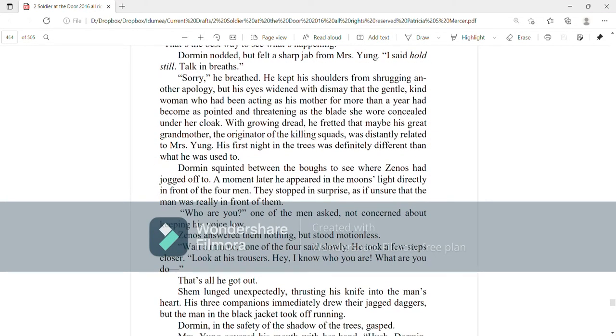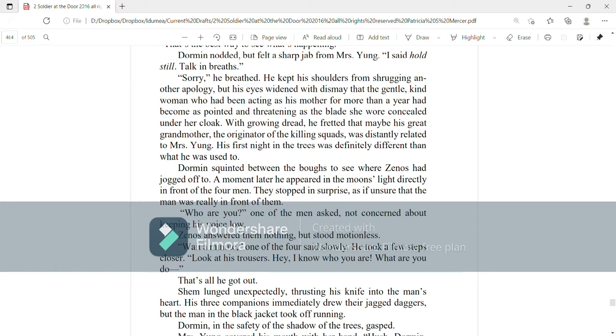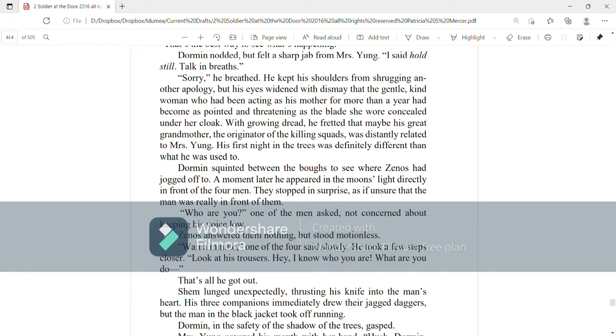Dorman nodded but felt a sharp jab from Mrs. Young. I said hold still. Talk in breaths. Sorry, he breathed. He kept his shoulders from shrugging another apology but his eyes widened with dismay that the gentle, kind woman who'd been acting as his mother for more than a year had become as pointed and threatening as the blade she wore concealed under her cloak. With growing dread he fretted that maybe his grandmother, the originator of the killing squads, was distantly related to Mrs. Young. His first night in the trees was definitely different than what he was used to.